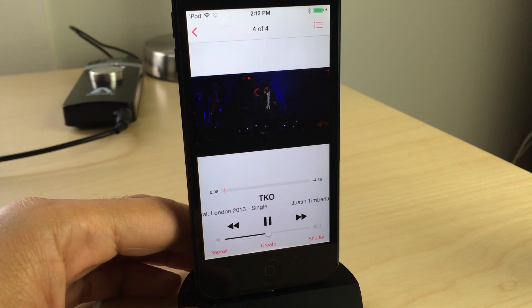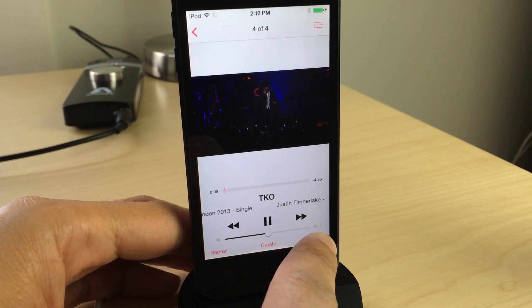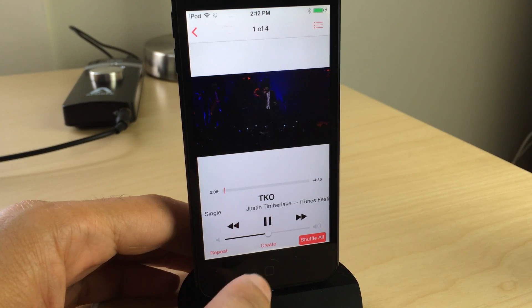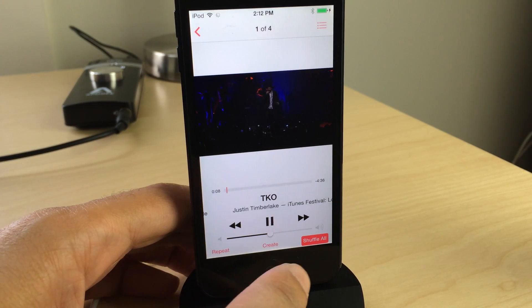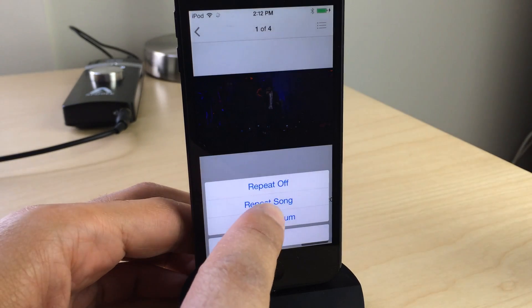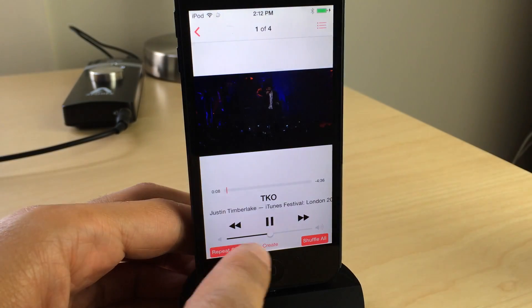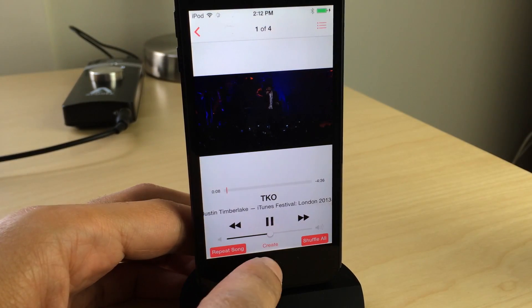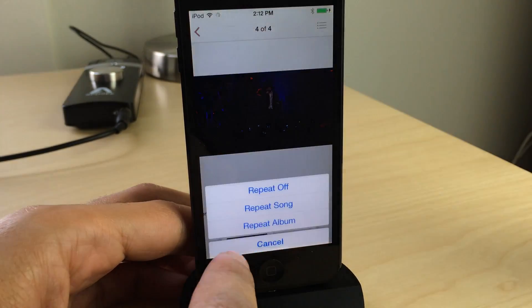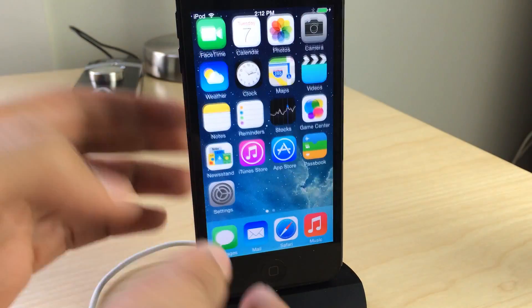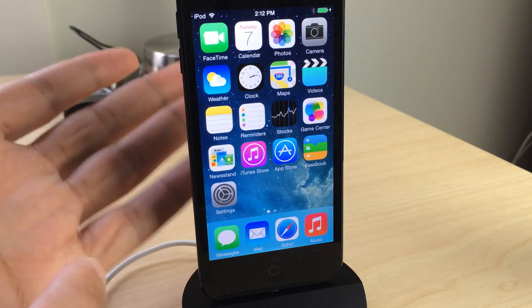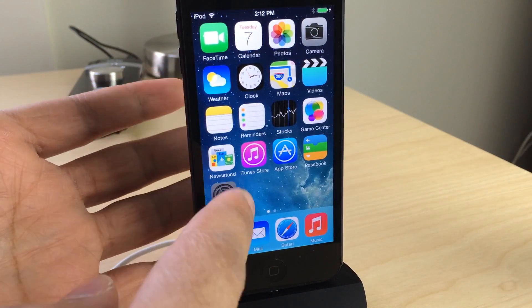iOS 7.1 Beta 3 doesn't bring a lot of groundbreaking features to the table, but it does bring some quite subtle, cool looking features and UI updates mainly. For instance, here with the shuffle and repeat buttons, you see they have that little background color. So that's new.